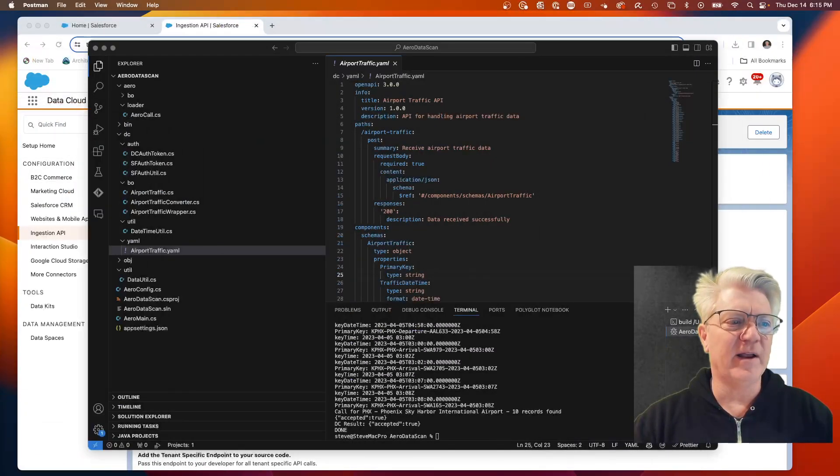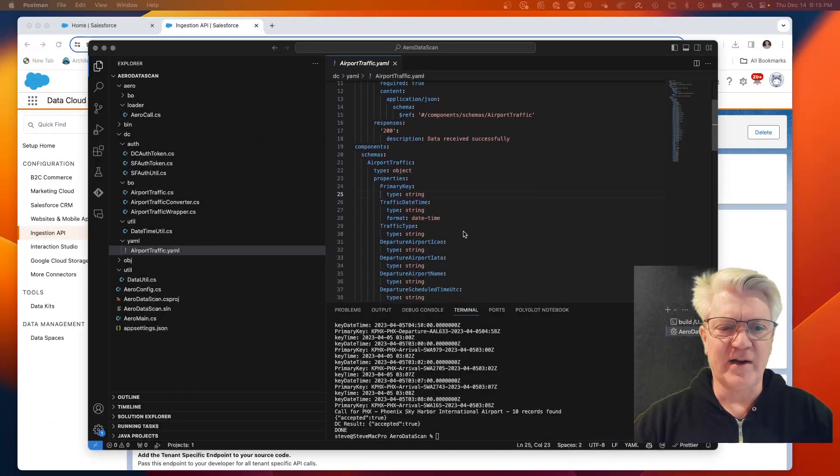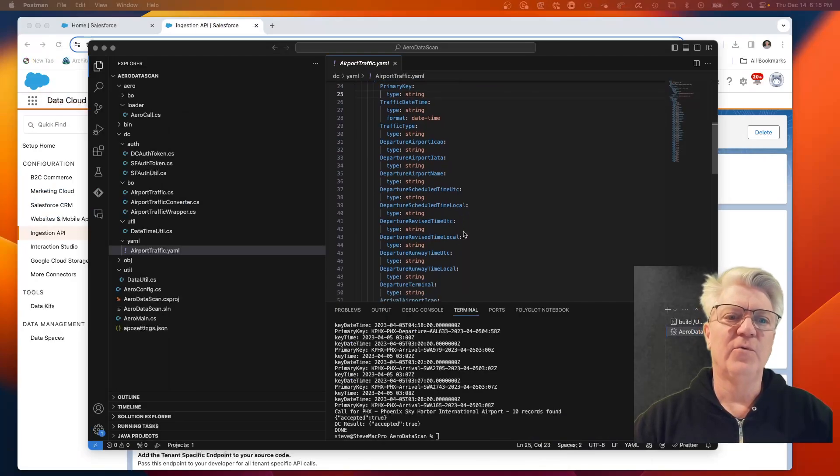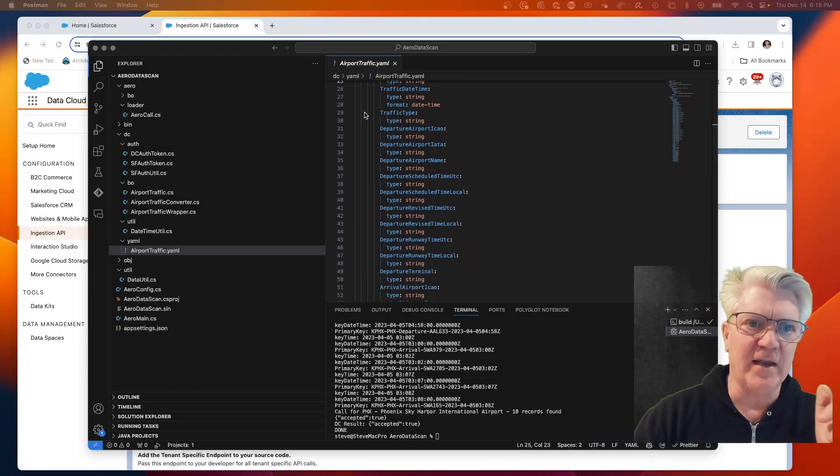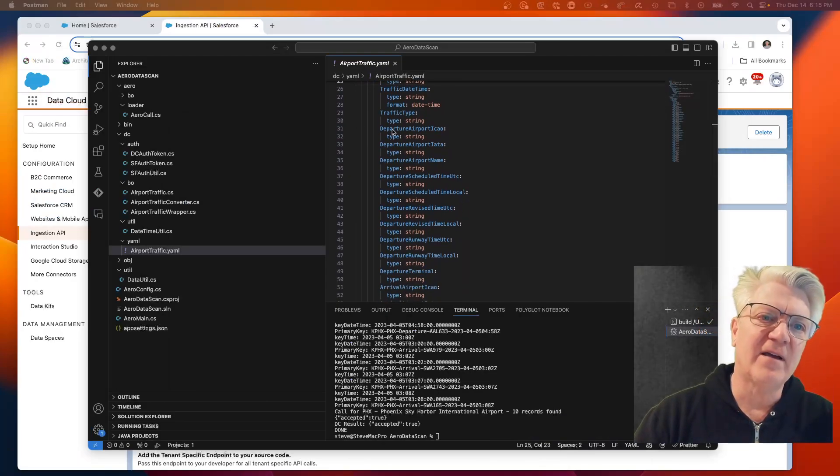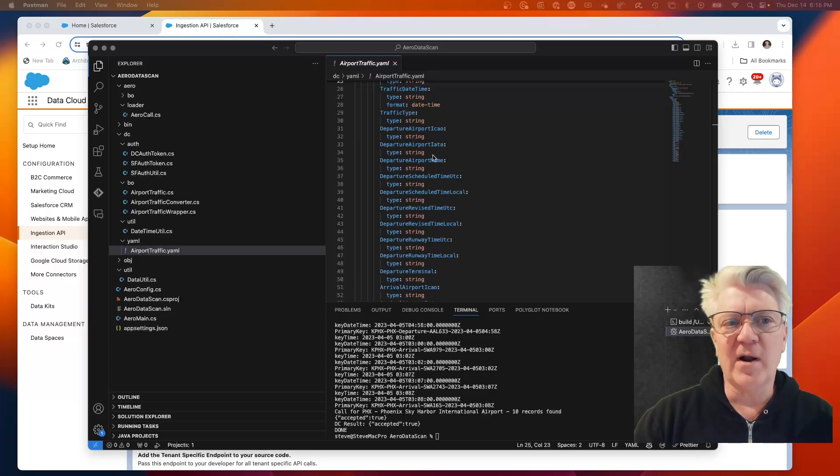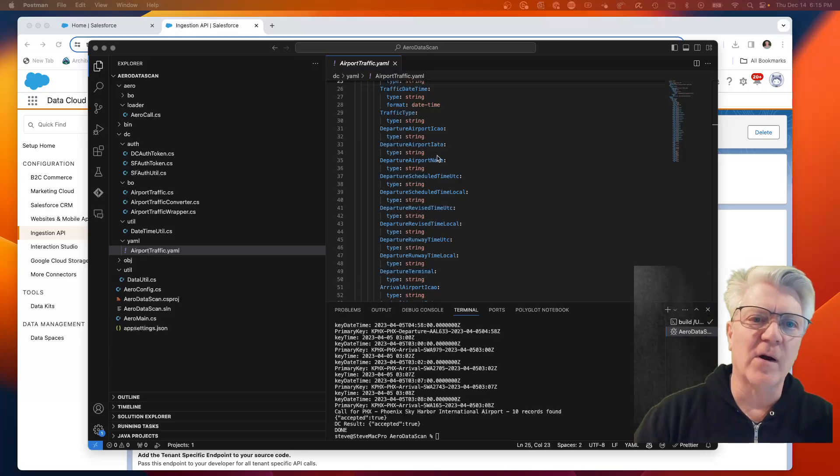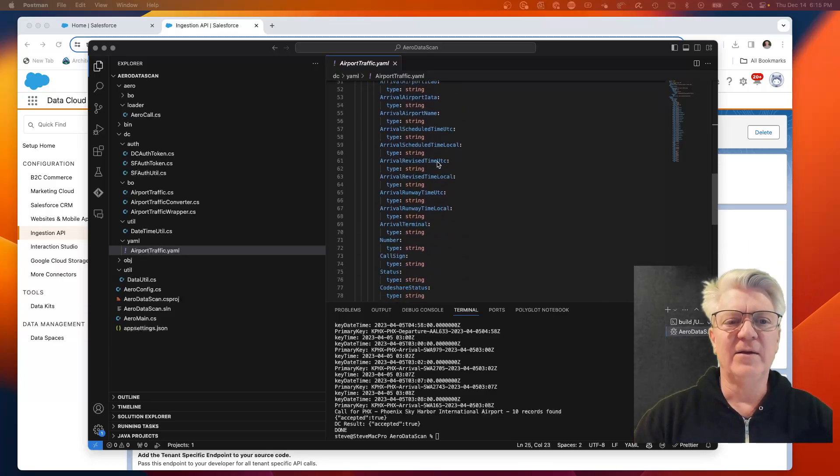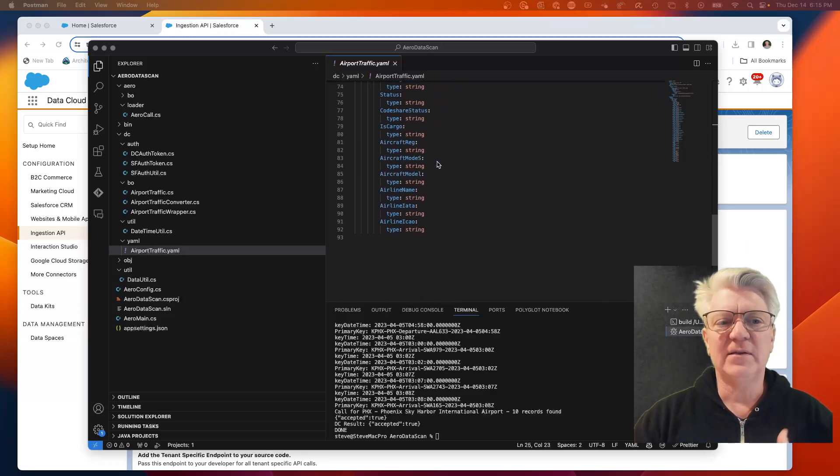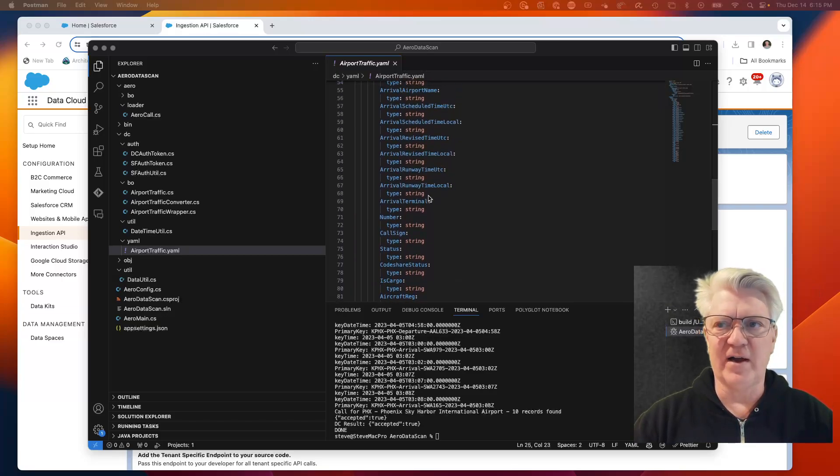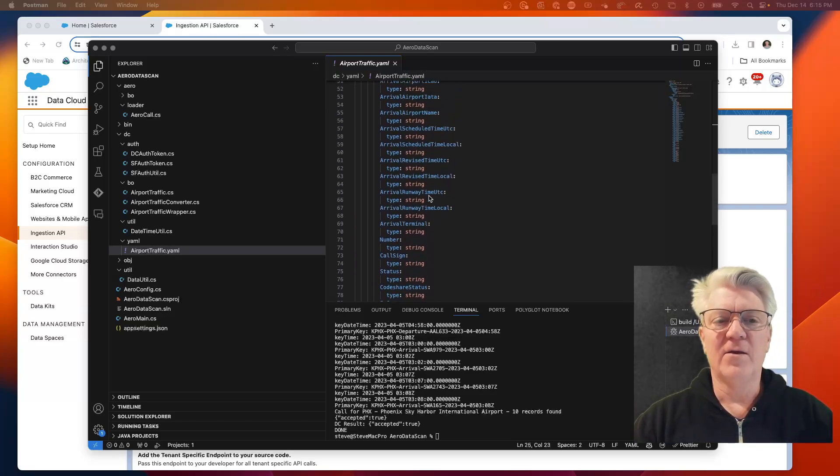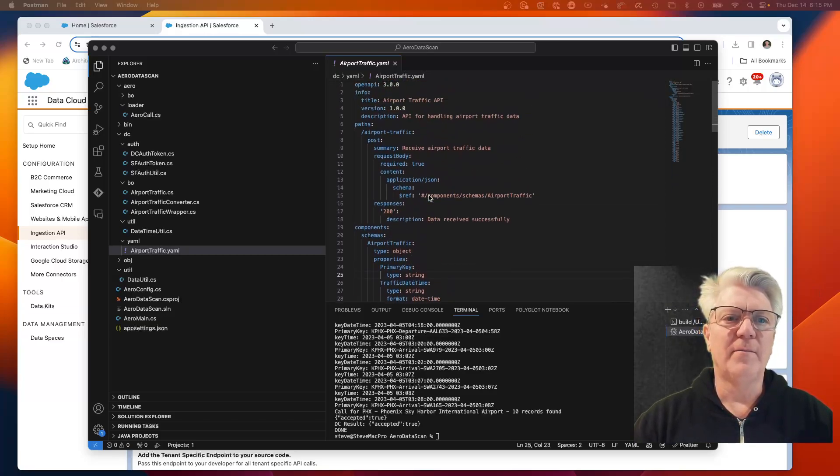What I have created was this YAML file which has the fields. You'll see traffic type, departure airport, ICAO, departure airport IATA. This is the YAML file for my data.